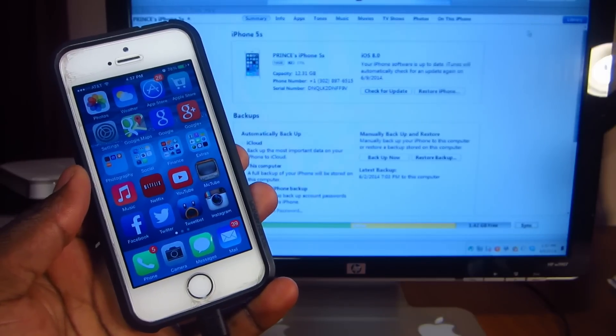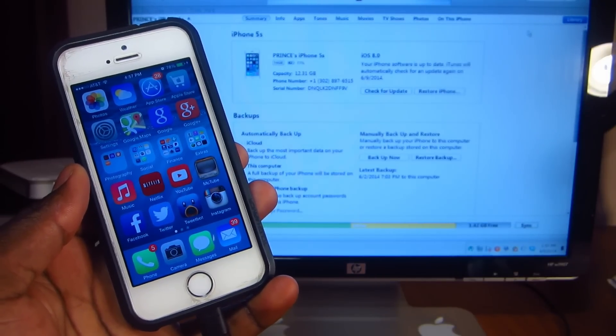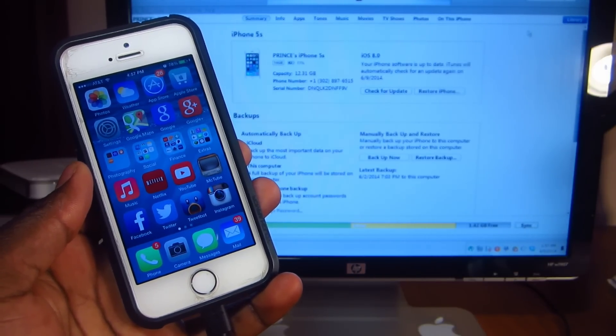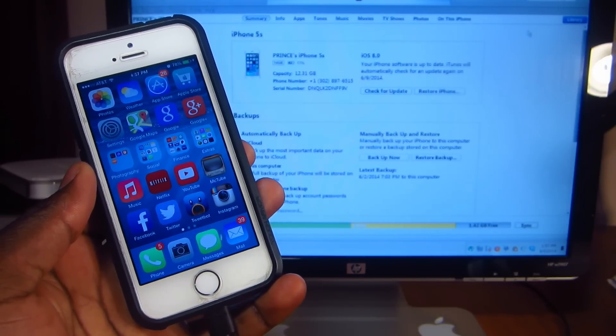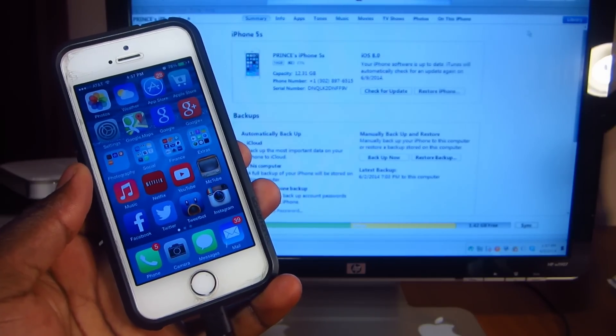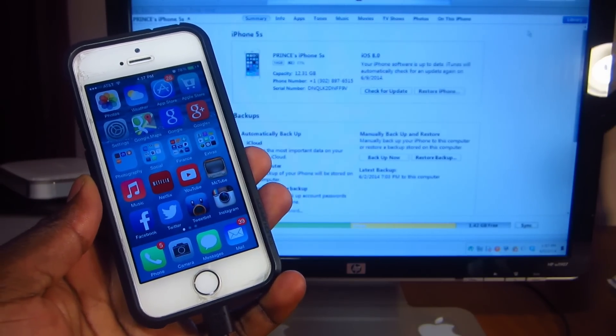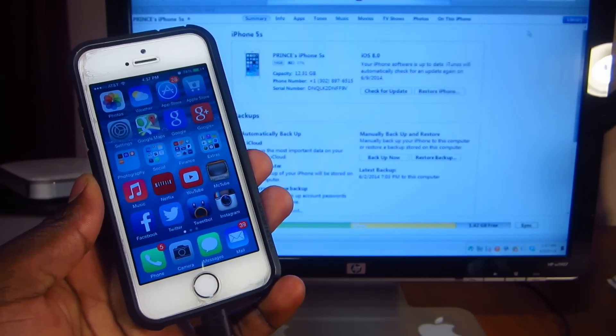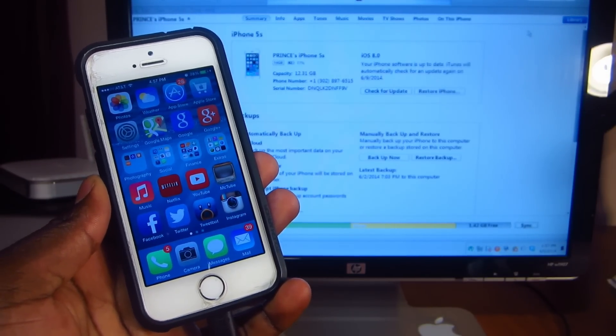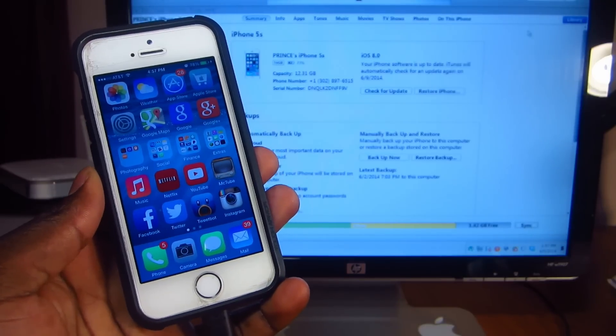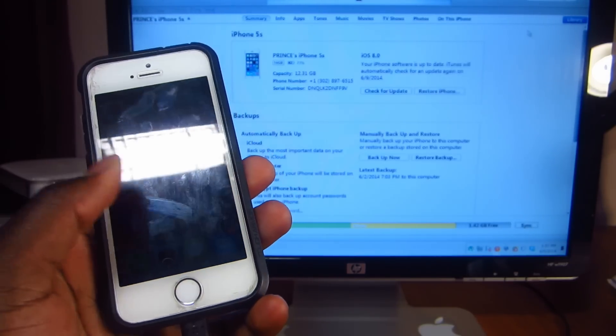What's up YouTube, this is Prince with ATP 101. In this video I'm gonna show you guys how to downgrade from iOS 8 beta 1 back to 7.1.1, which is Apple's public firmware at the moment. If you're on iOS 8 and you want to downgrade without losing any of your information, this is how we're gonna do it.